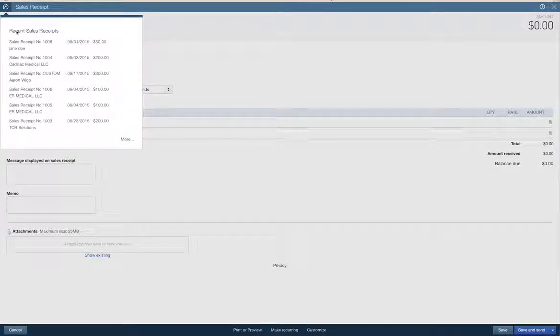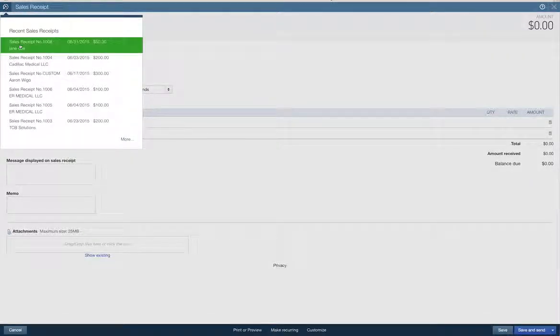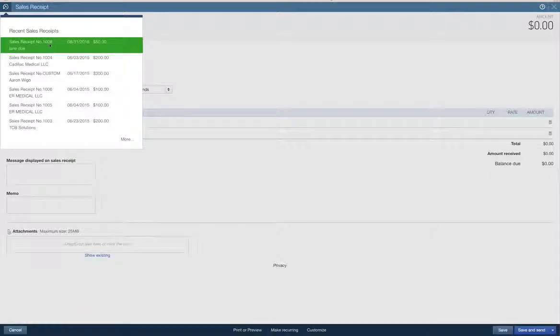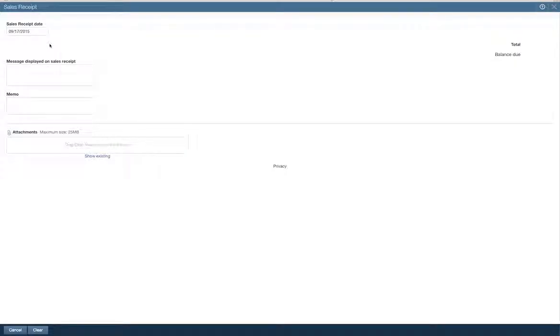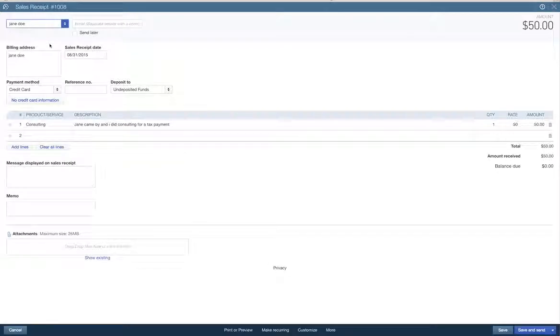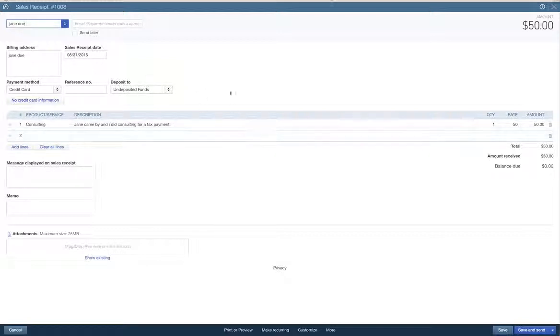That's the one we did for Jane Doe on 831 for $50. And that is the receipt that we did. Going to undeposited funds. Okay, cool.